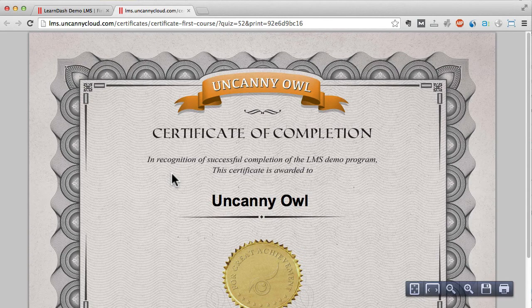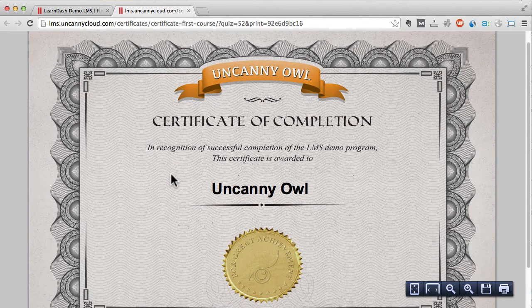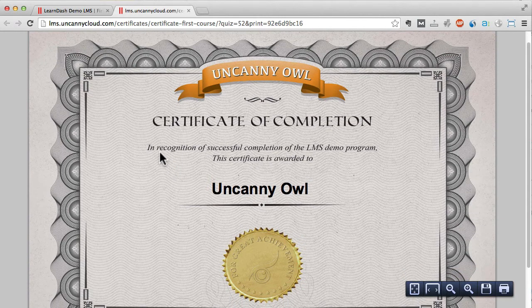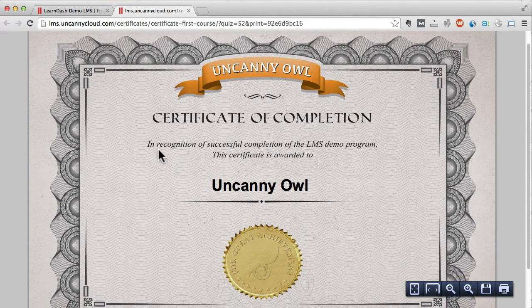Here's an example of a certificate. Everything is a JPEG image except the learner name, which is added by LearnDash and then output as a PDF file.